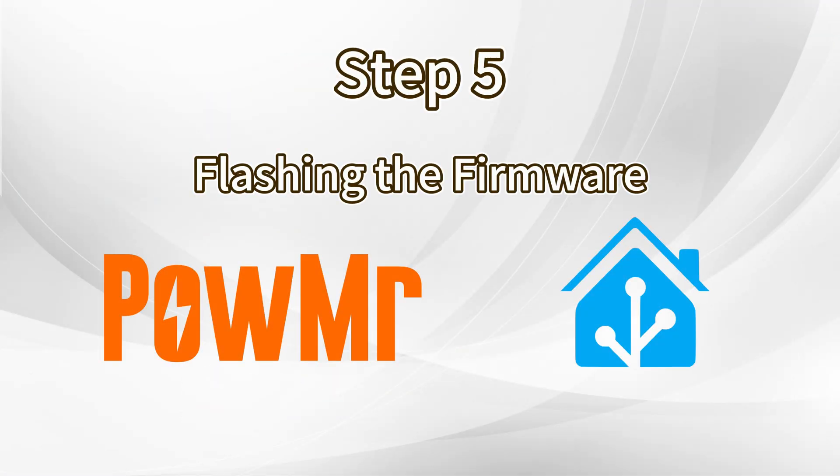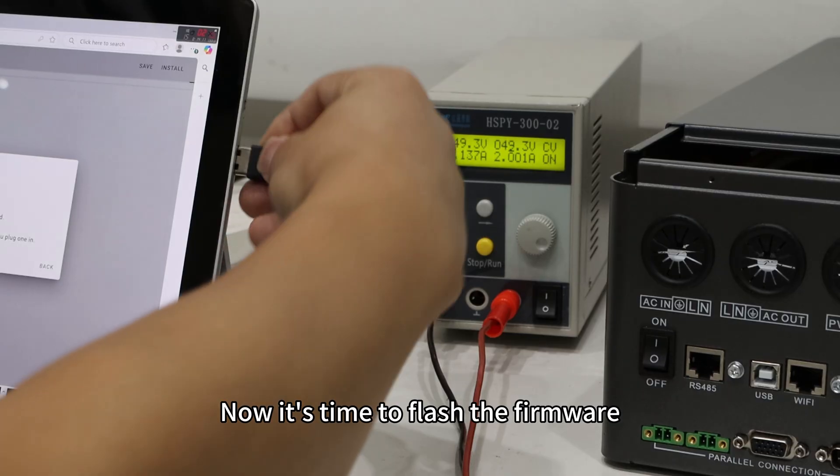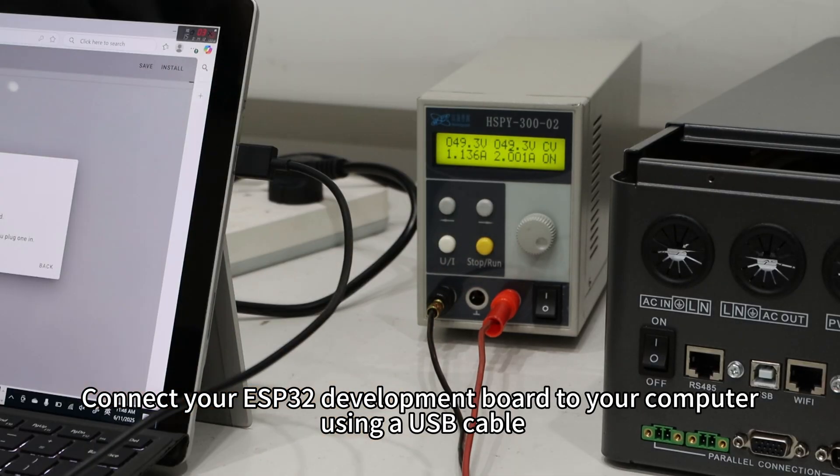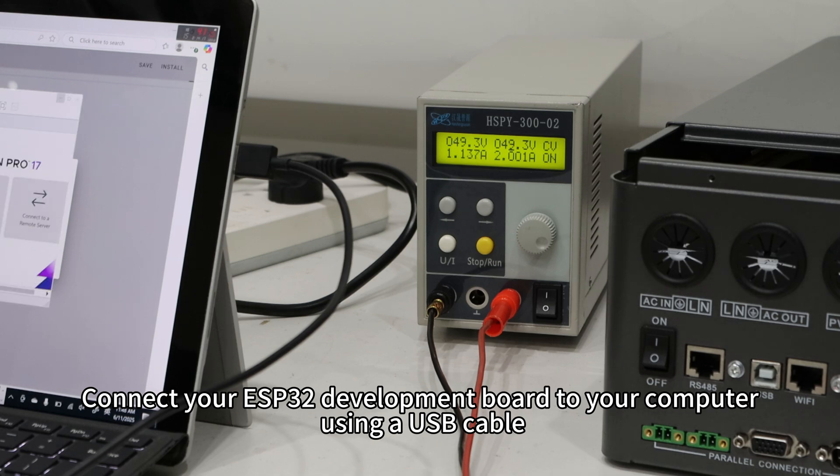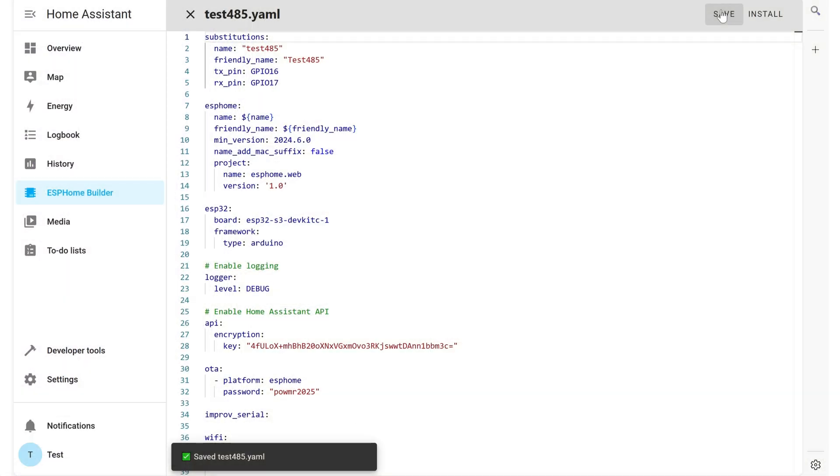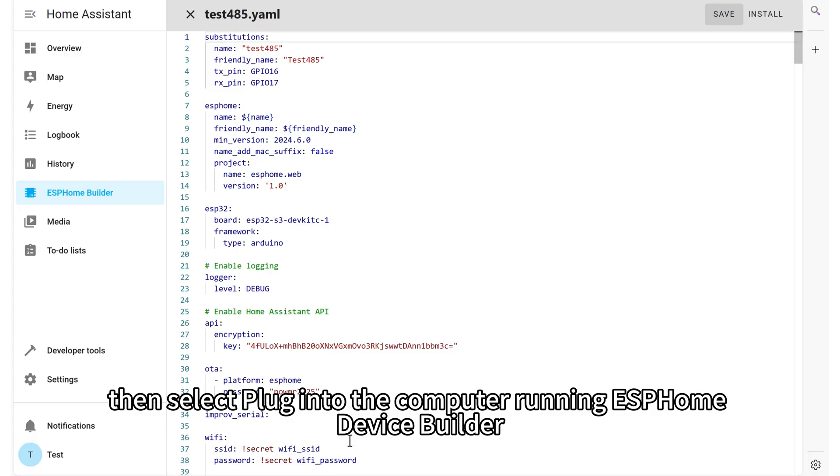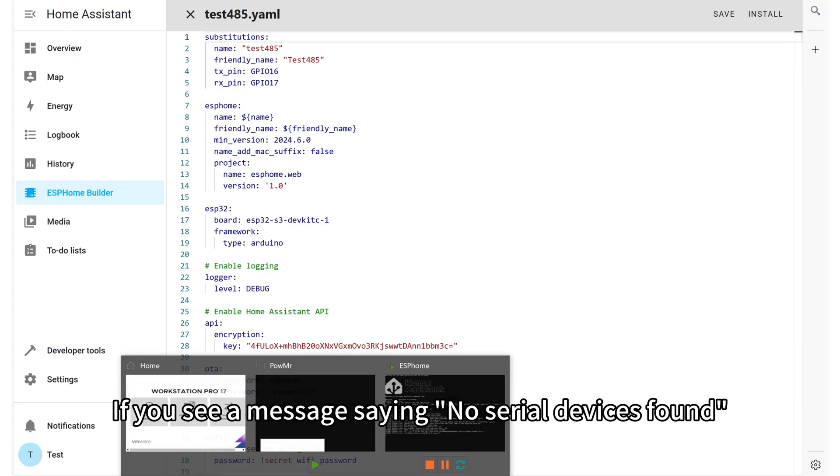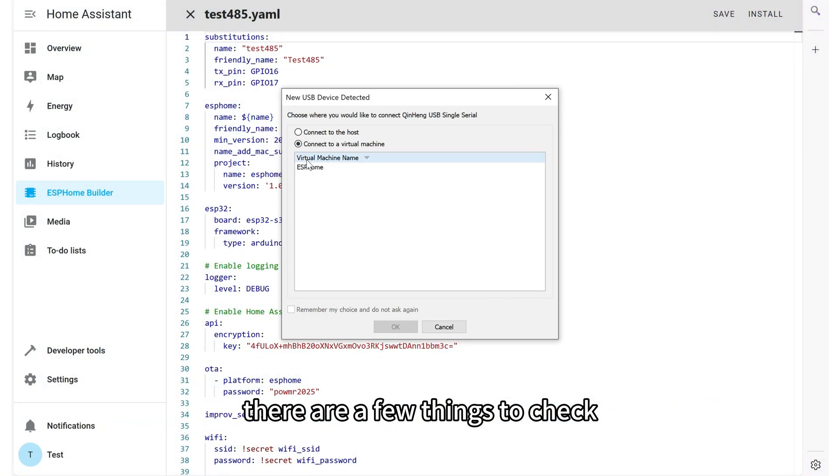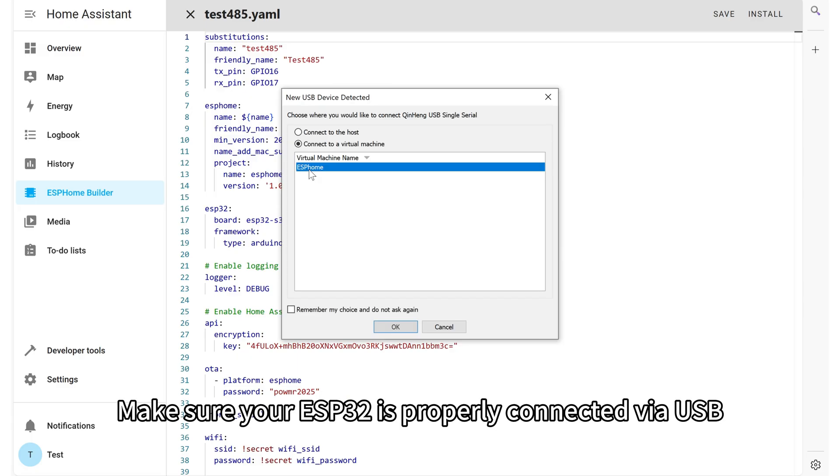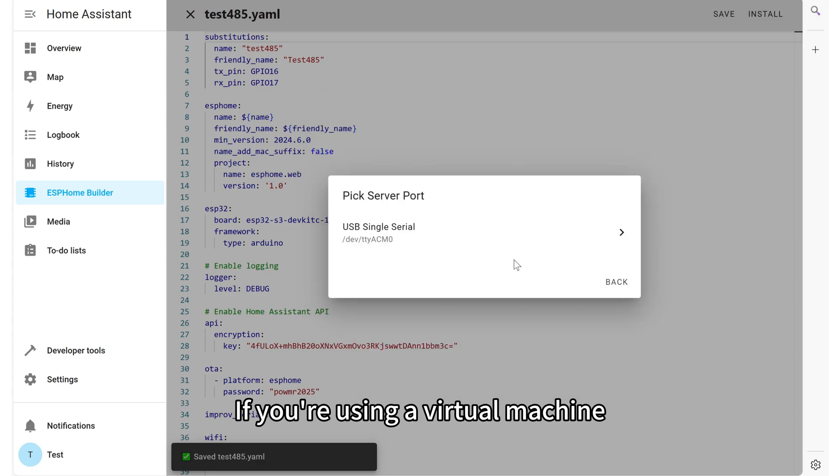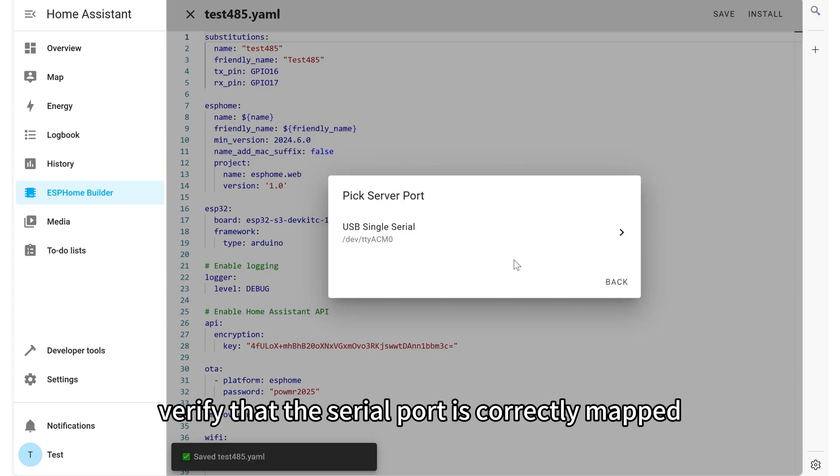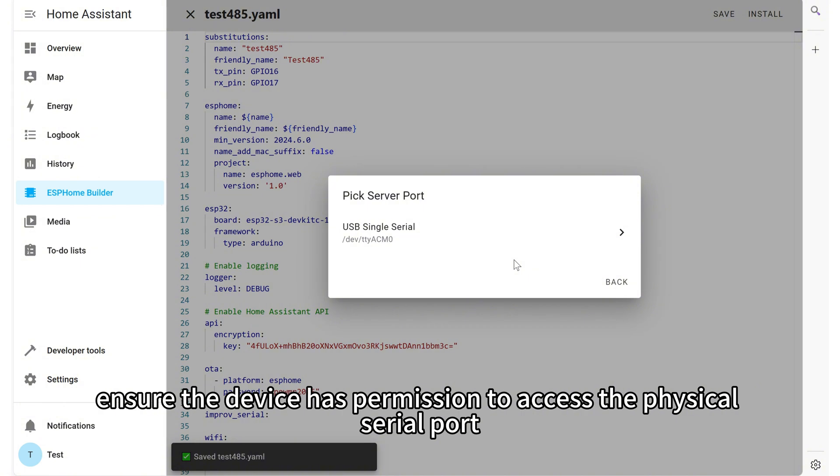Flashing the firmware. Now it's time to flash the firmware. Connect your ESP32 development board to your computer using a USB cable. Click Install. Then select plug into the computer running ESPHome device builder. If you see a message saying no serial devices found, there are a few things to check. Make sure your ESP32 is properly connected via USB. If you are using a virtual machine, verify that the serial port is correctly mapped. And if you are running Home Assistant OS or the supervised version, ensure the device has permission to access the physical serial port.